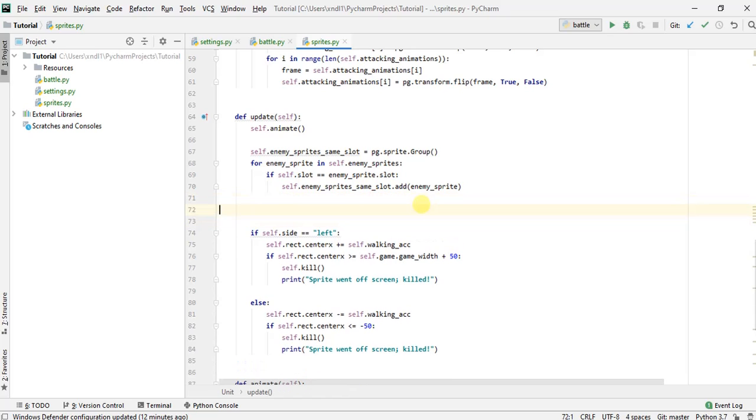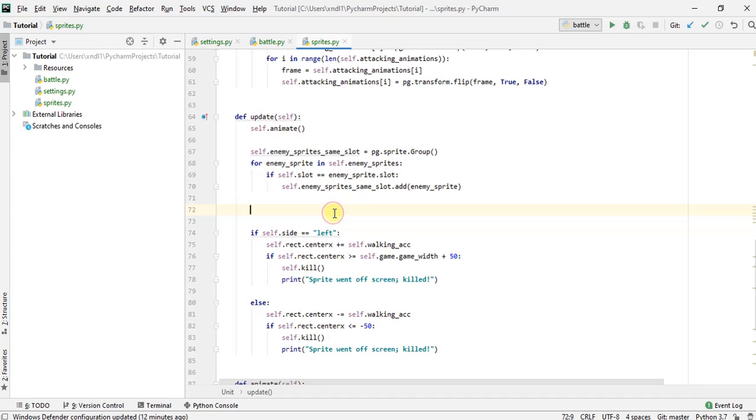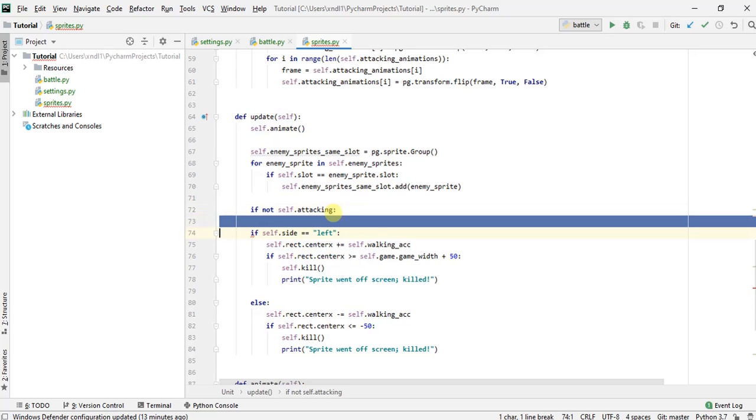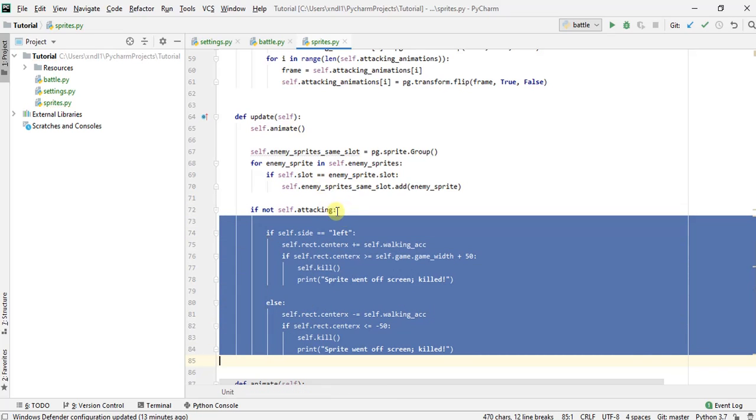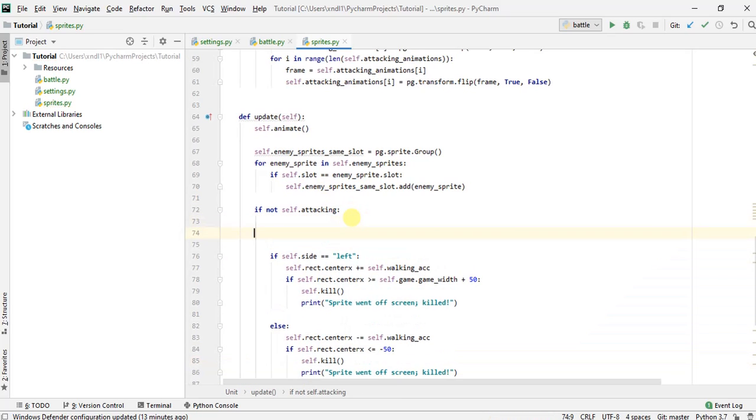And first, let's define something, which is, remember, this is the logic that we use to walk our units. So first of all, if we are attacking, we don't want to walk, right? So we want to say if we're not attacking, then do all this stuff here. And furthermore, if we're not attacking, we need to check to see if we should be attacking.